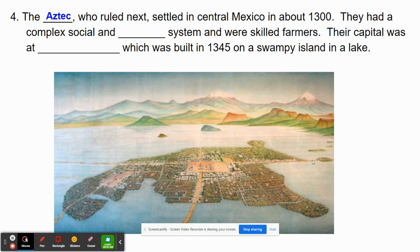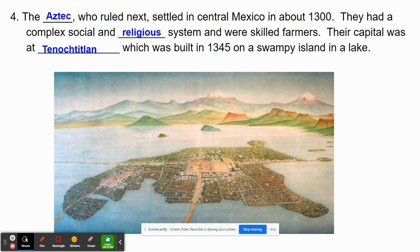The Aztec ruled over central Mexico starting around AD 1300s, or what would be like the Middle Ages in Europe. They had a very complex social and religious system. Many of the people here were skilled farmers, and they created a capital known as Tenochtitlan, which was built around 1345 in what is now Mexico City. It was like a swampy island in the middle of a lake, and it had these wonderful causeways — bridges that go from the mainland to the lake.